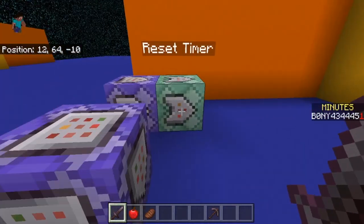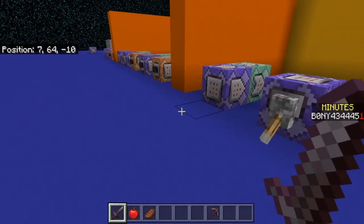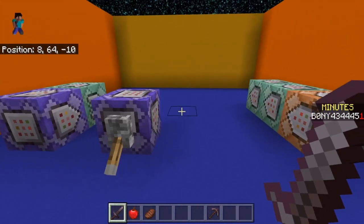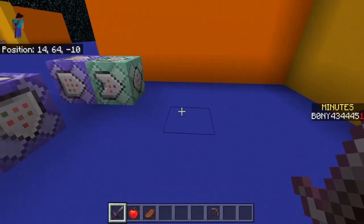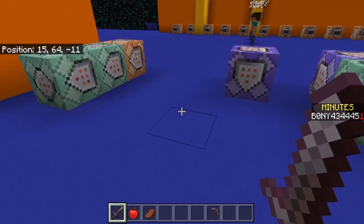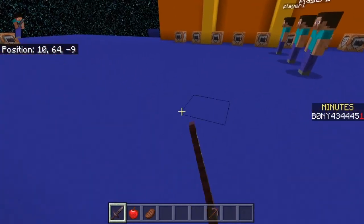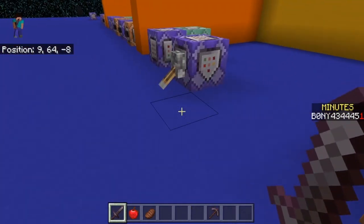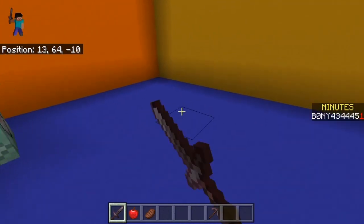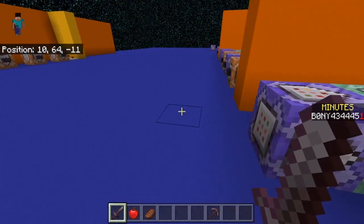One way you can use this scoreboard is to give players access to a specific part of your world once they have a certain amount of minutes played, or give them special abilities after a certain amount of time. It's really up to you how you want to use this.